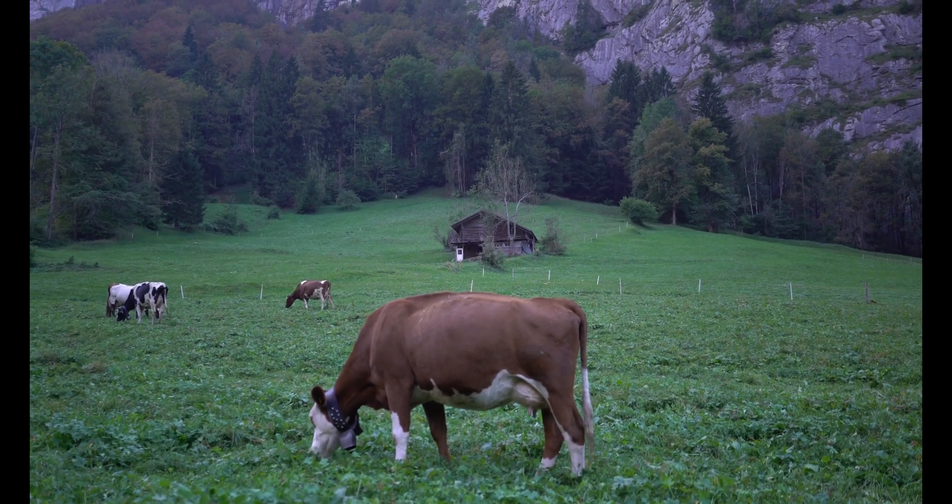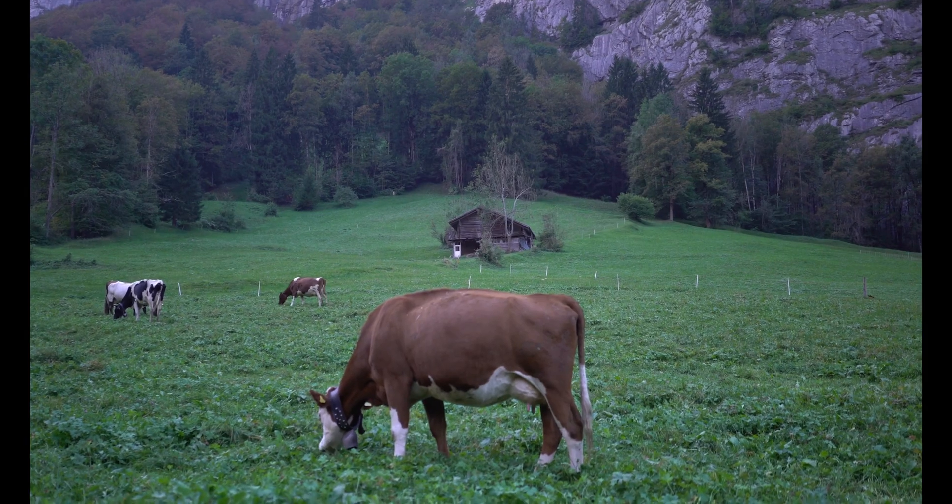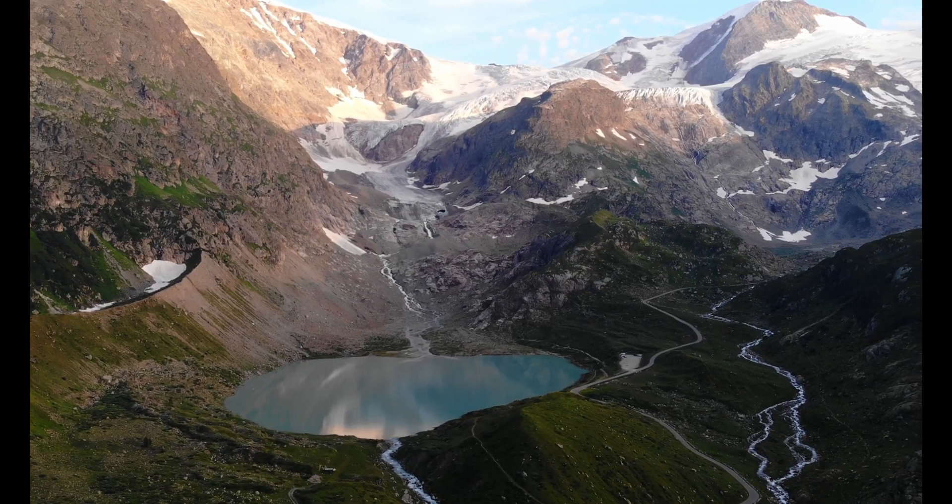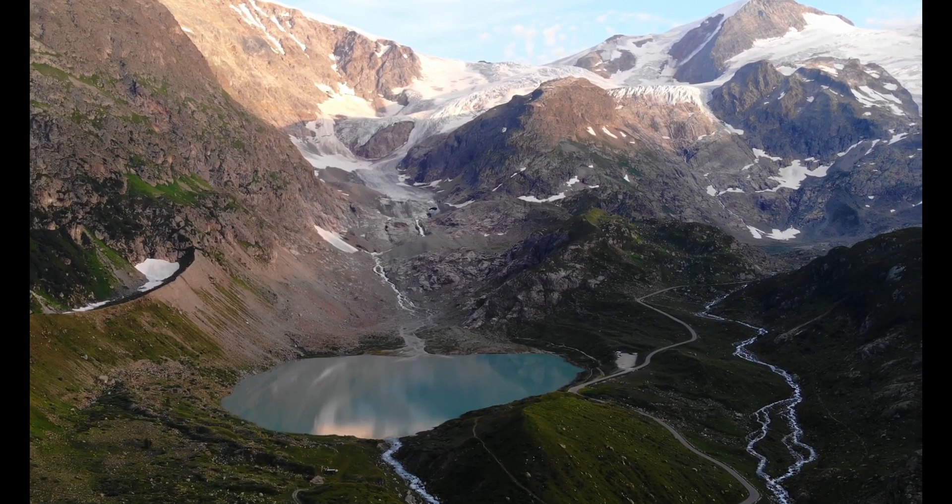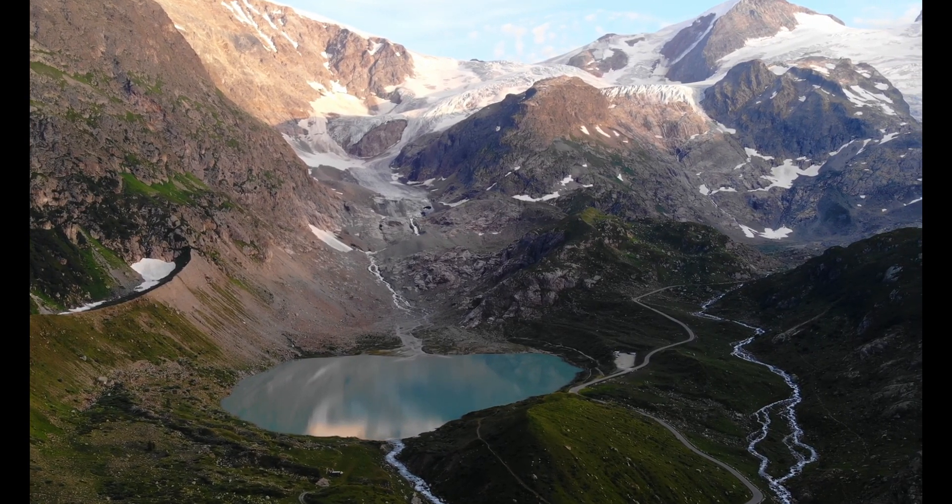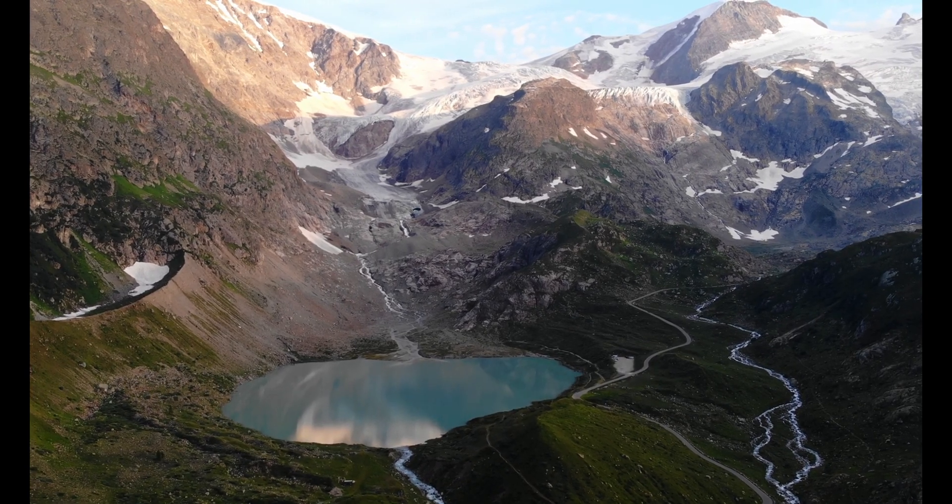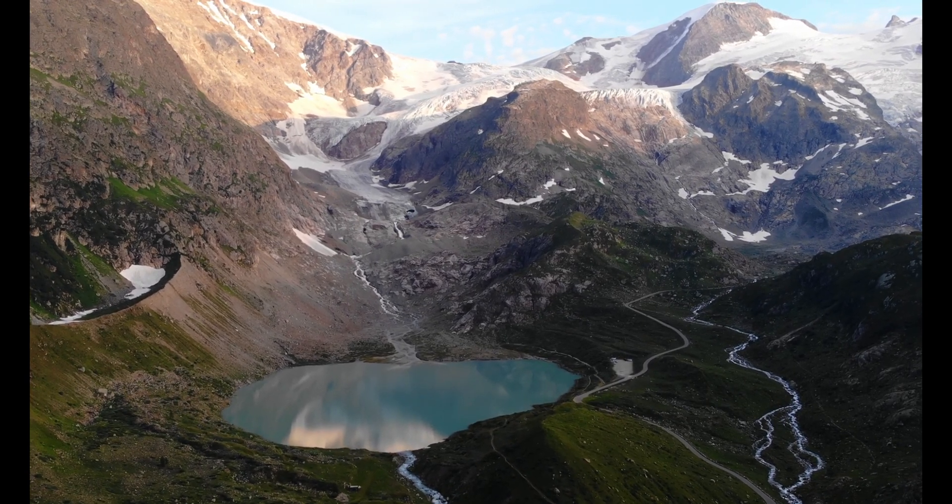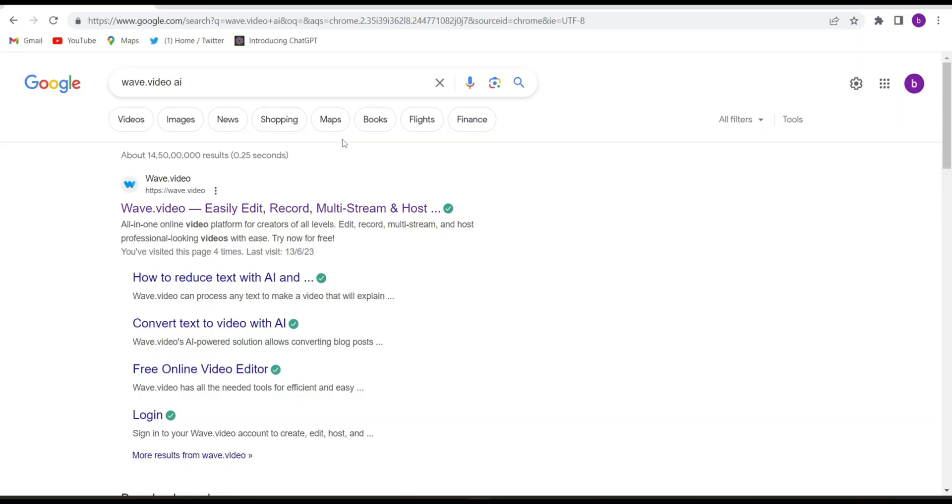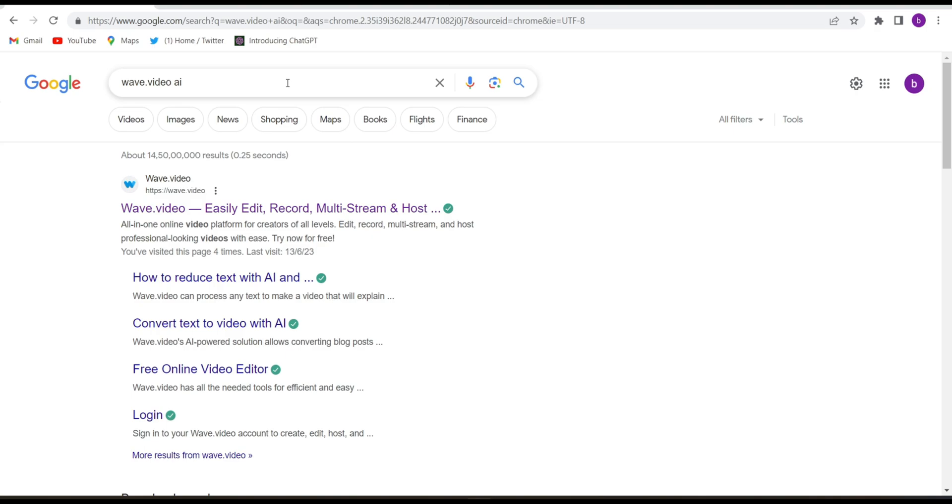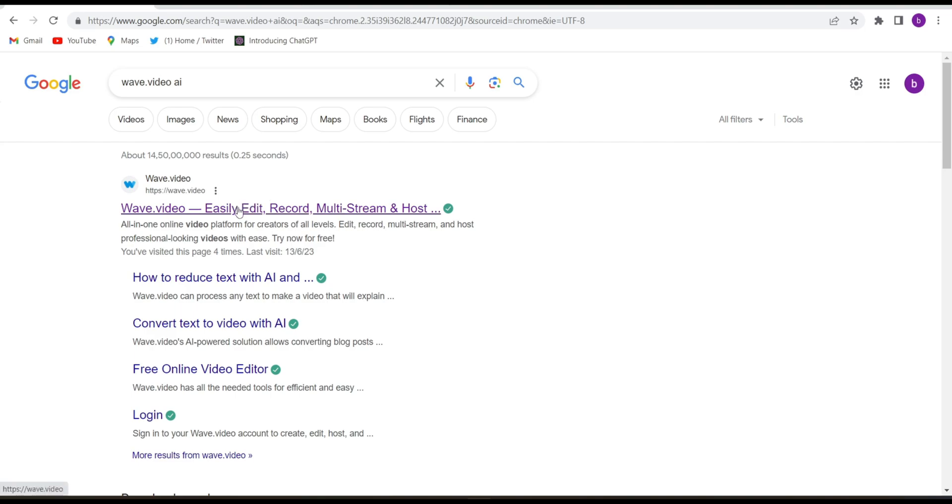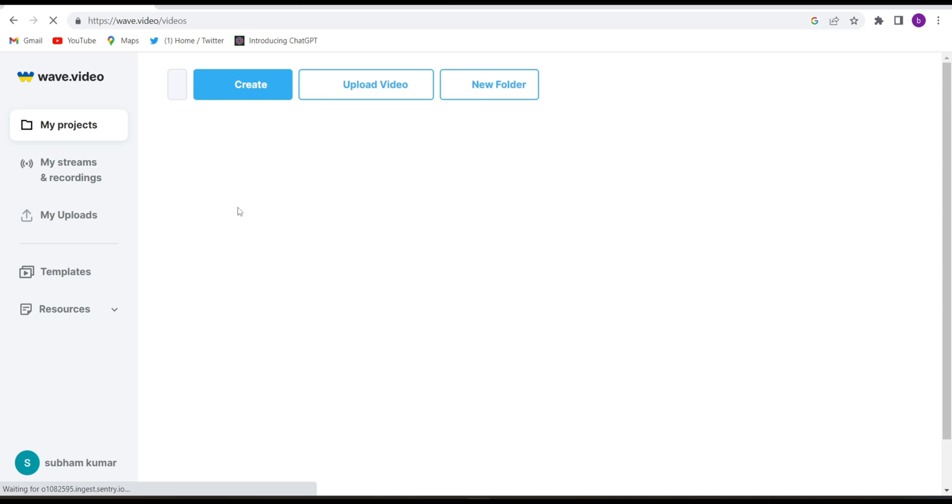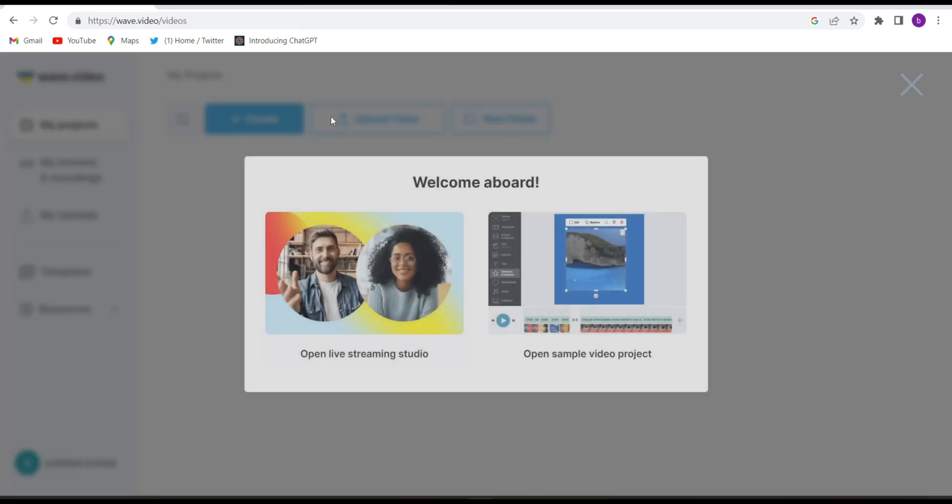Firstly, if you haven't subscribed to my channel please subscribe it because it takes hours to create this kind of videos for you. So let's start. Firstly you will have to open your Google Chrome and search wave.video.ai. The first website you will have to open is wave.video. If you are not finding this website I have given the link in the description. By clicking on that you will come to this website.